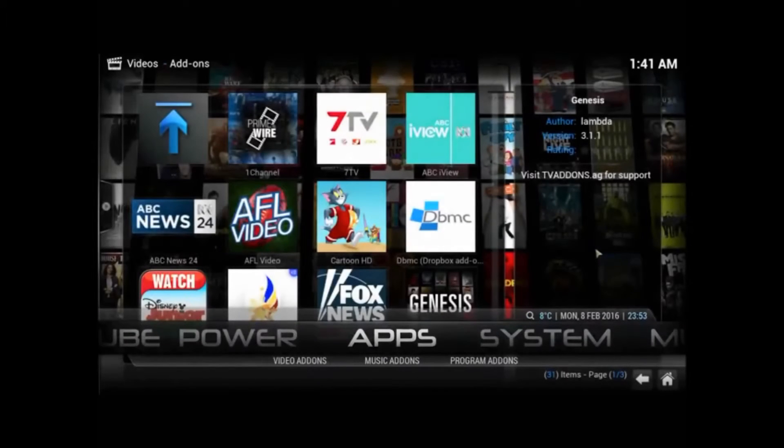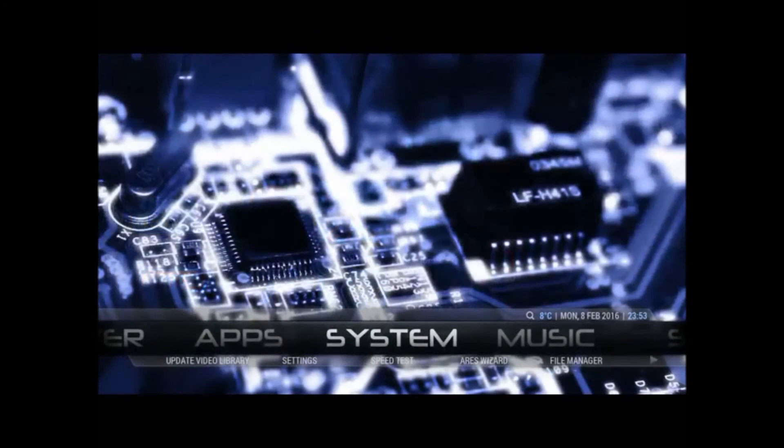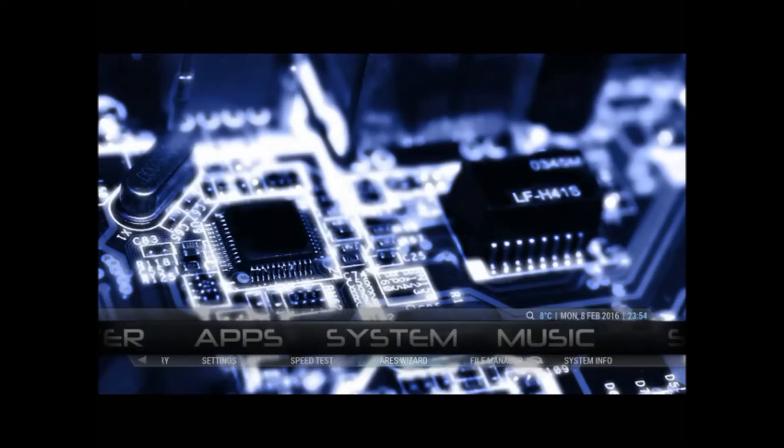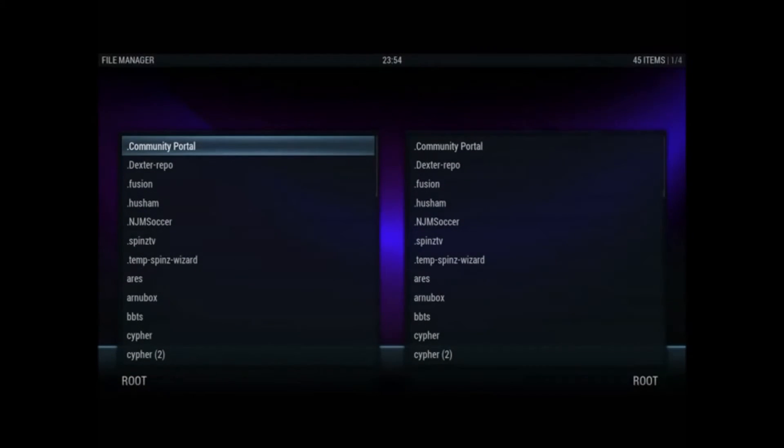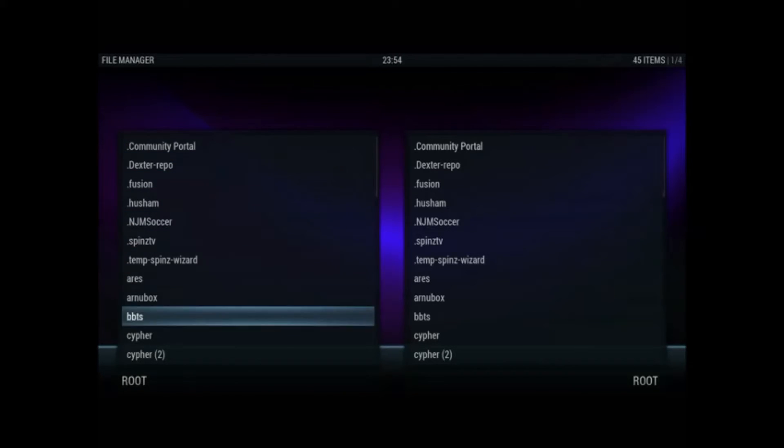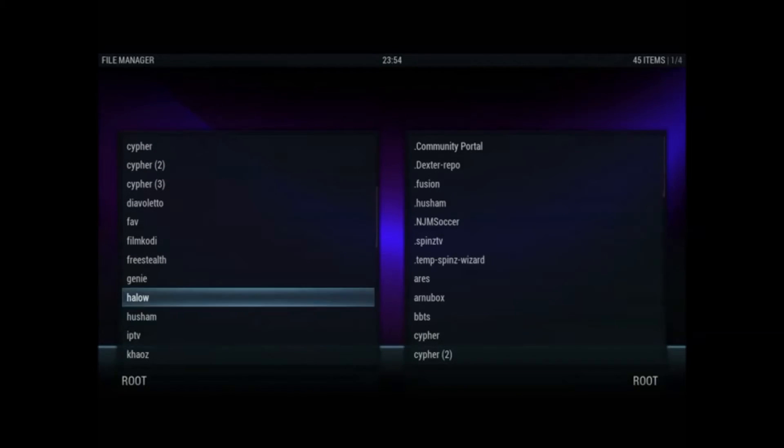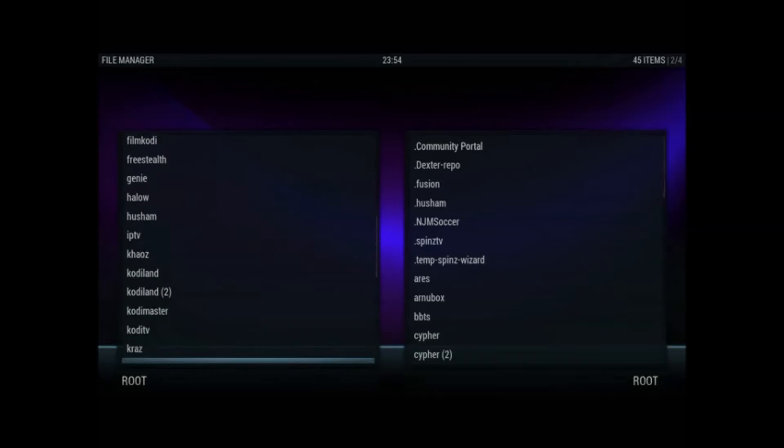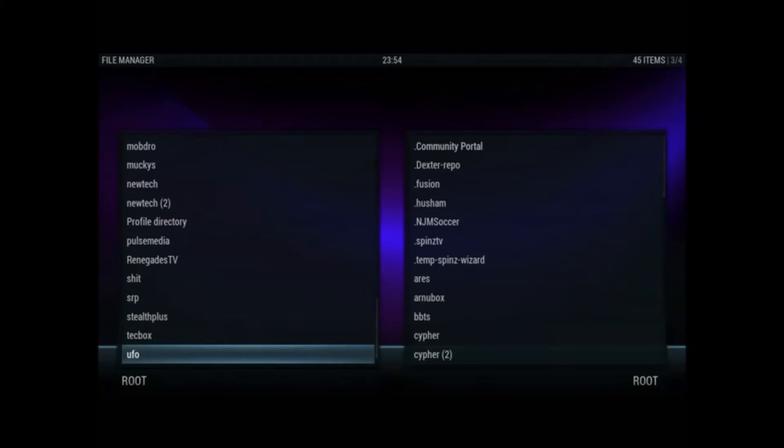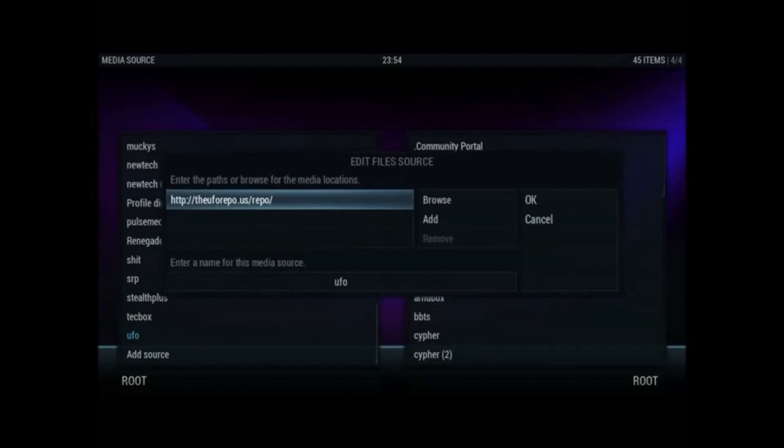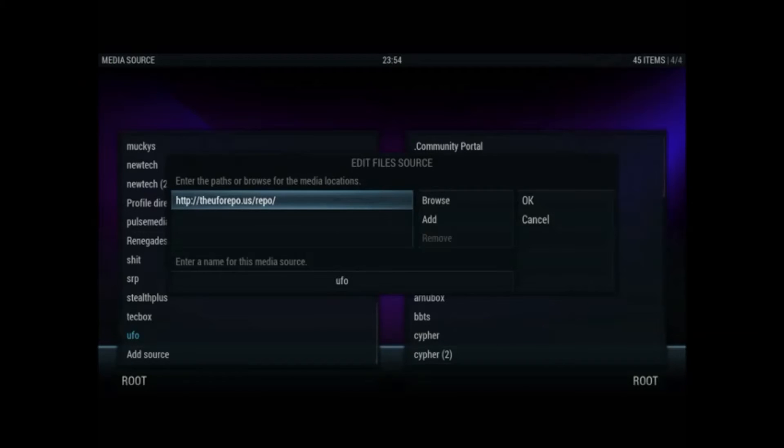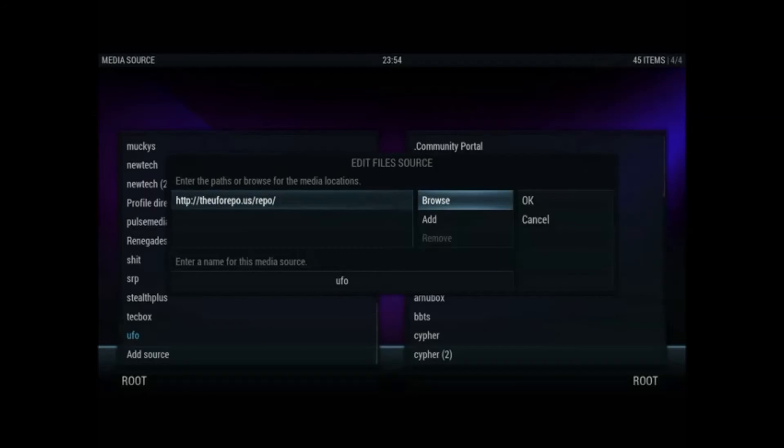Anyway, I would personally stay away from them. If you do want them, I wouldn't really recommend them. But if you do want them, then this is the repo to get. So you want to go to your file manager obviously. And you want to put in this source. So you want to put in HTTP colon forward slash forward slash the UFO repo dot US forward slash repo forward slash. Just go down, call that UFO or whatever you like and then OK.